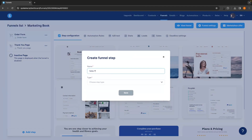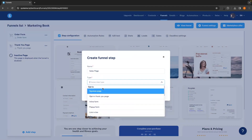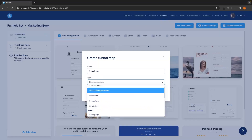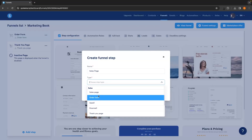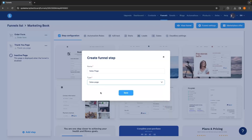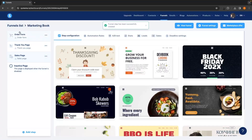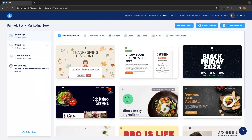I'll call this new step "sales page" and under Type we can choose what type of page this is — whether it's a squeeze page, also known as a landing page, a pop-up form, link in bio, or anything like that. I'll select Sales Page and then click Save. You can rearrange funnel steps by clicking and dragging them. For this funnel I want: a sales page that takes them to an order form, then to a thank you page — so I'm happy with this.